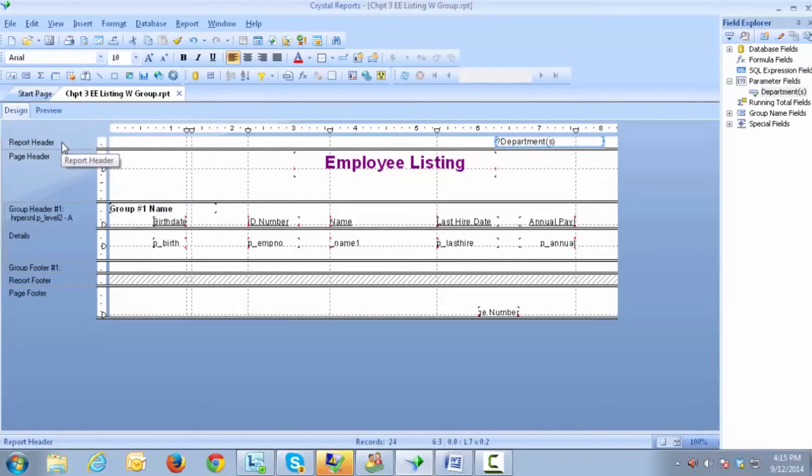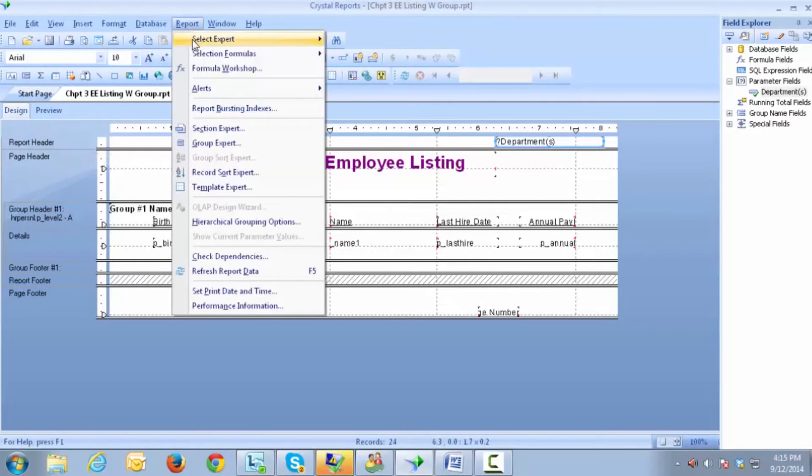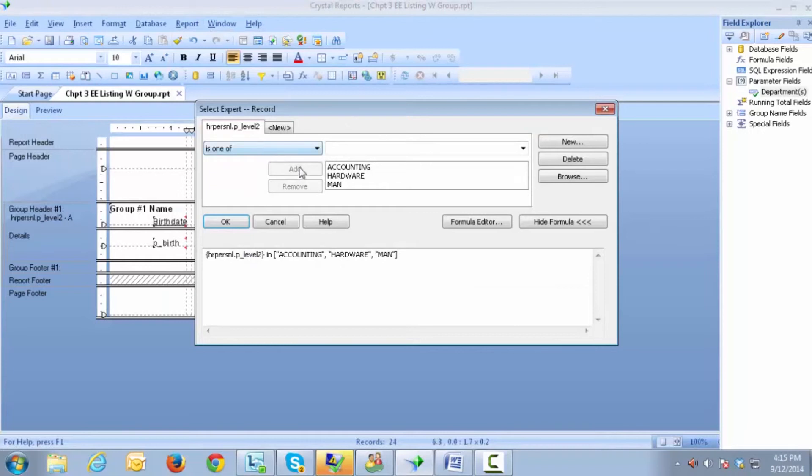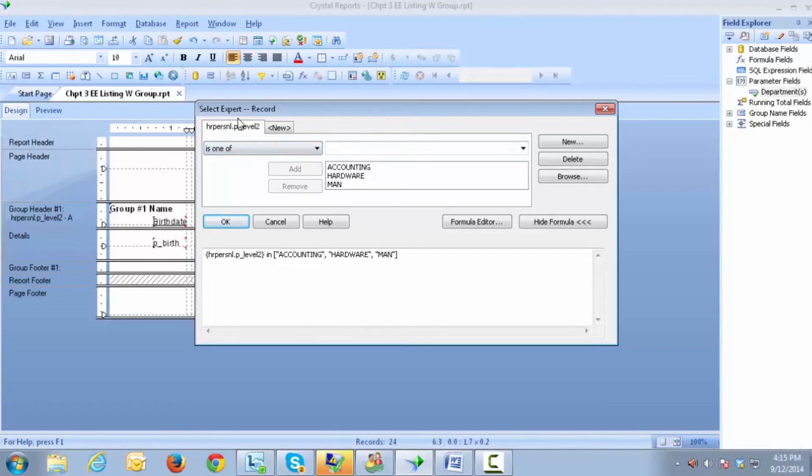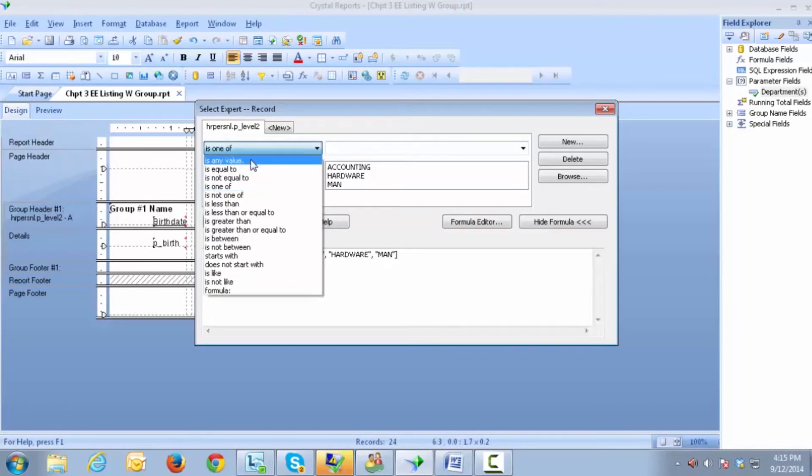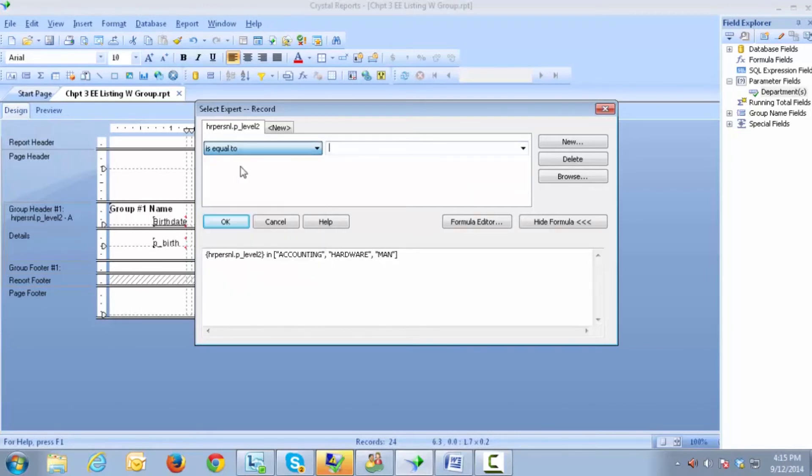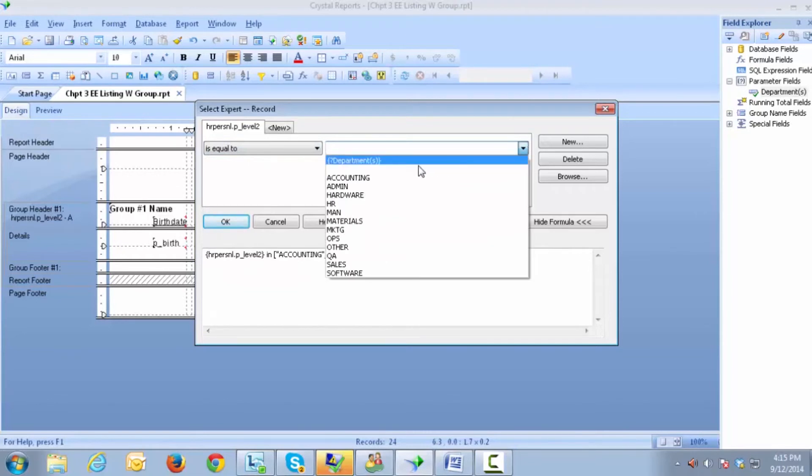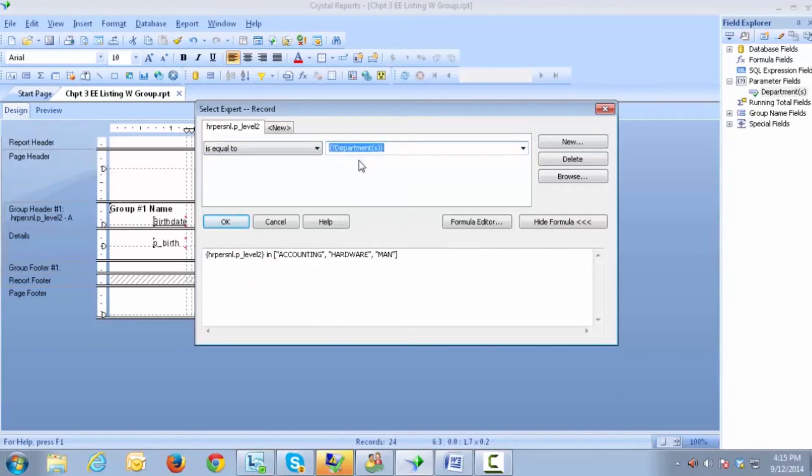At this point, we go up to Report, Select Expert, Record. And instead of having this set to where I physically have to select the values inside the Select Expert, I will say that this is equal to. And now when I do my drop-down, you will see that my parameter is available. I click on OK.